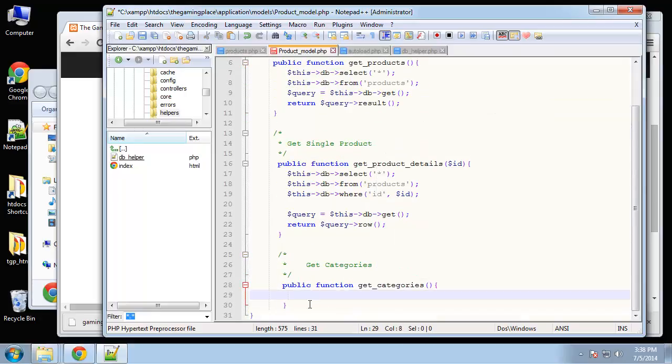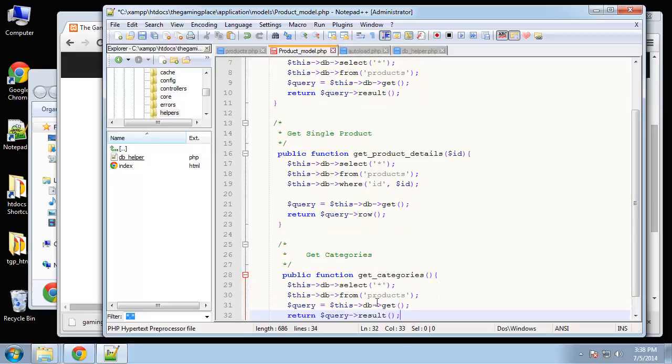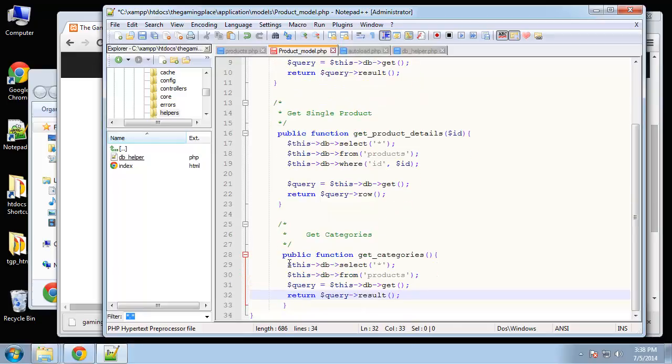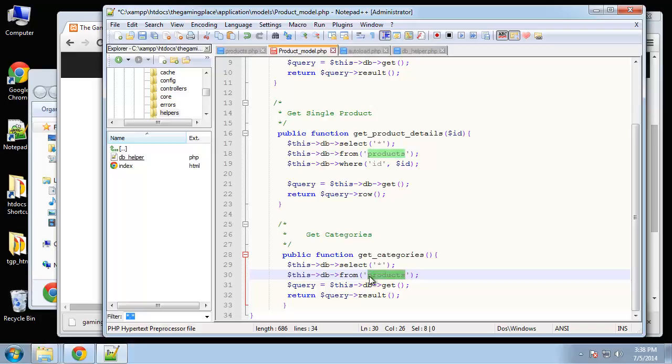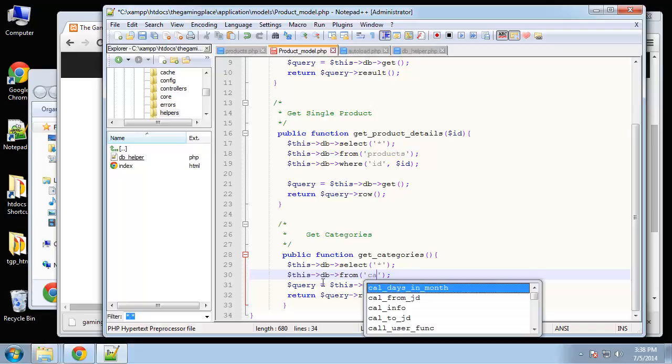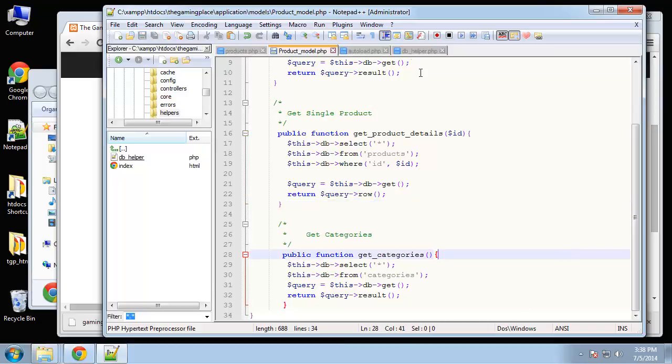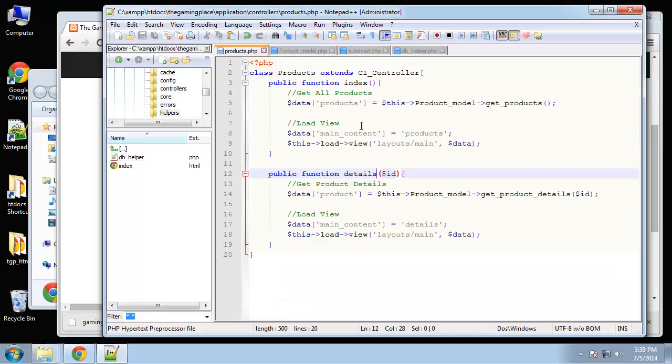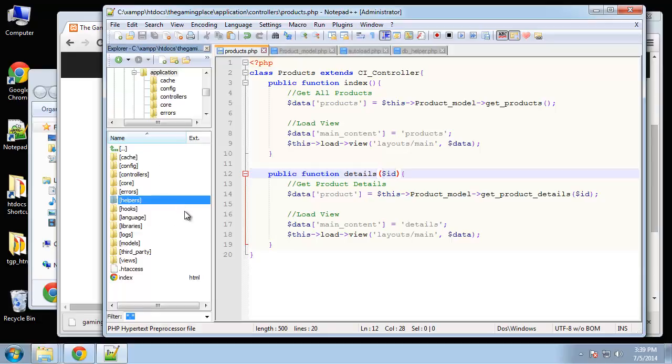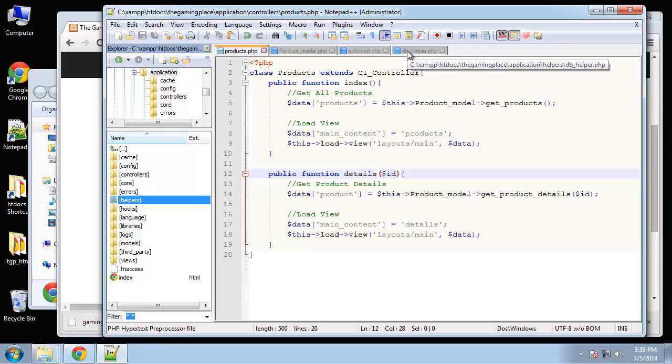It's basically the same thing, just a different table. I'm going to change products to categories, and everything else should be the same. So let's save that. Then we should be able to in our sidebar file access the helper function, which will access the model, which will access the database.